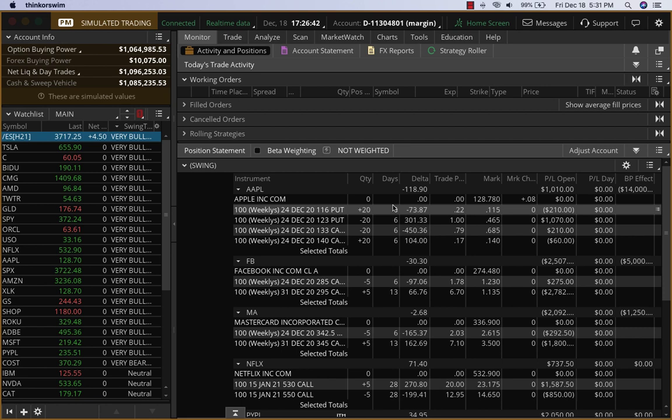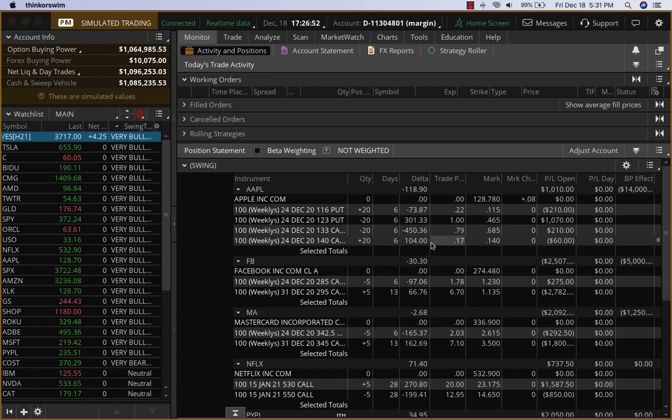...to explain some margin issues because there's some confusion as to how this margin system works. Whenever you have a debit spread, you just have to pay the debit. Whenever you have a credit spread, you have to put up margin.